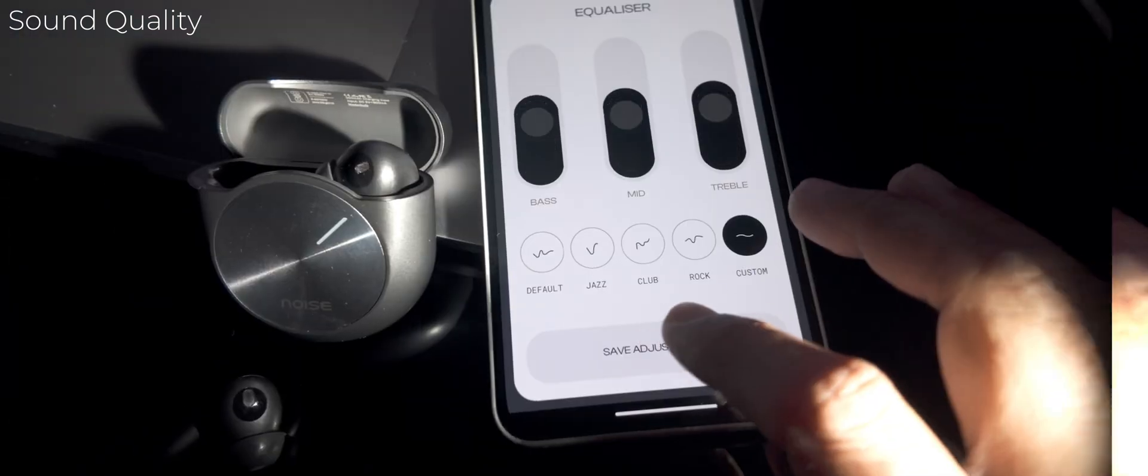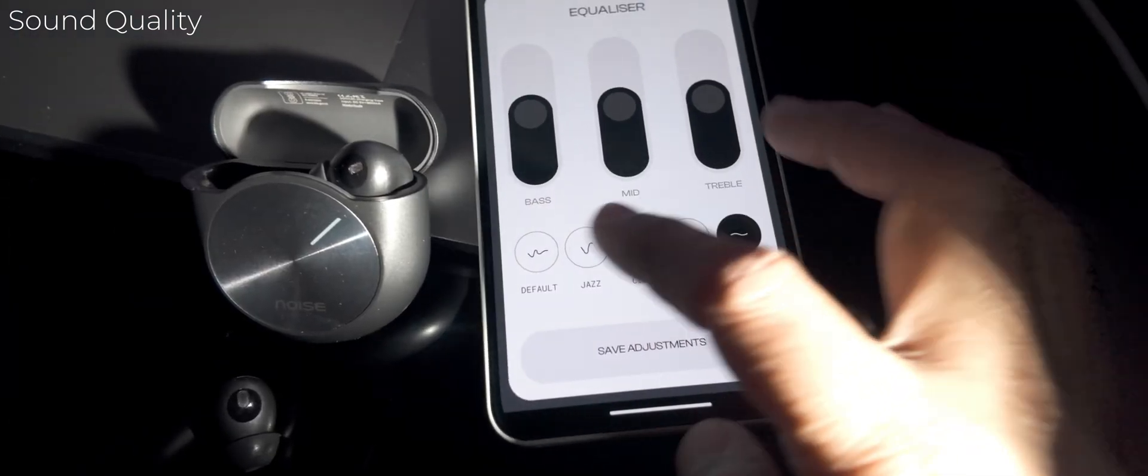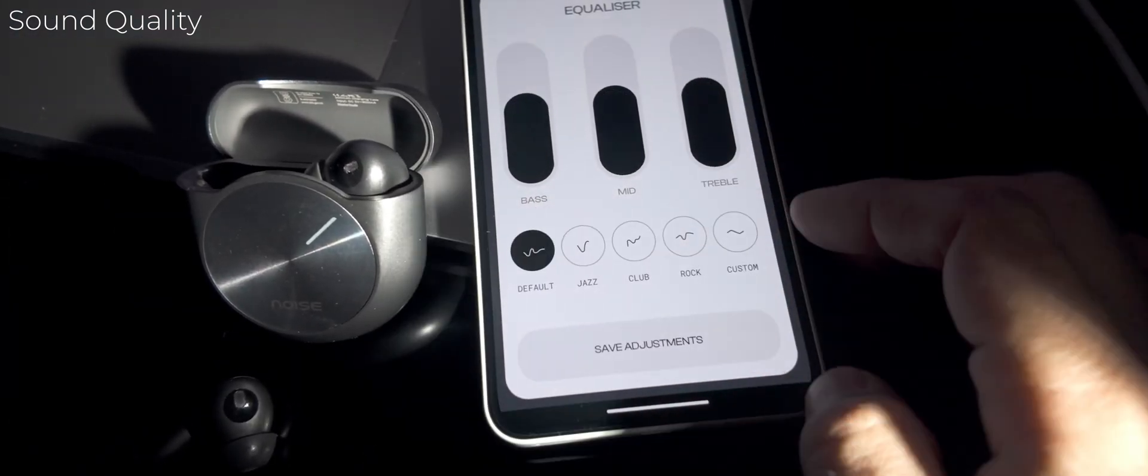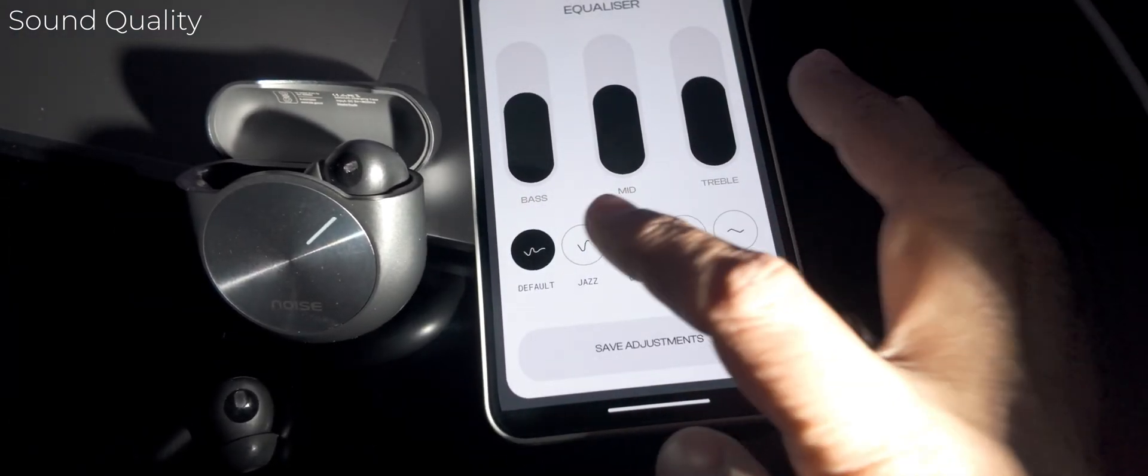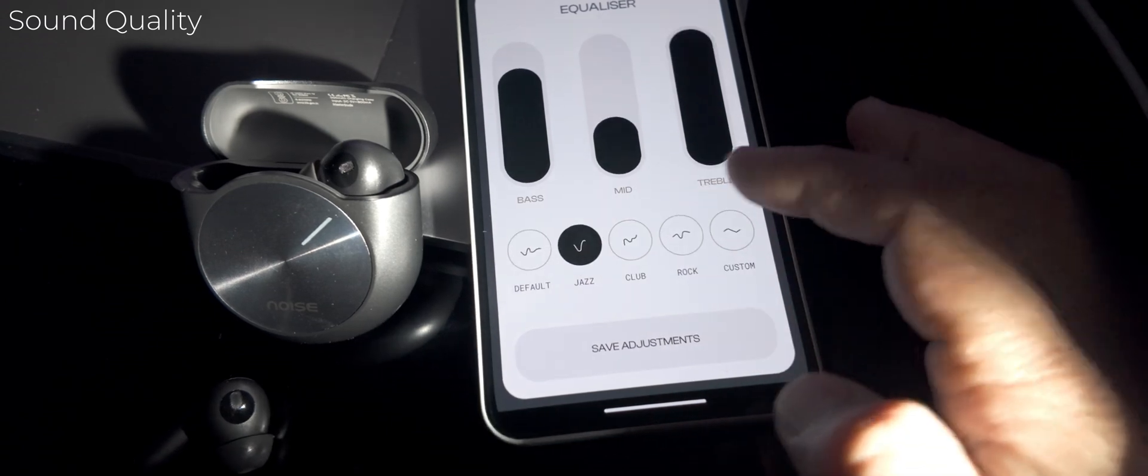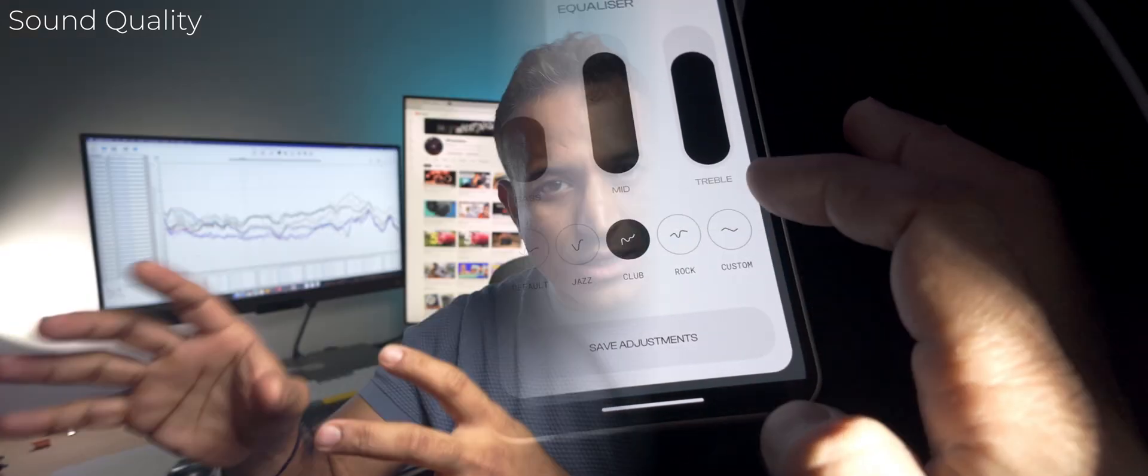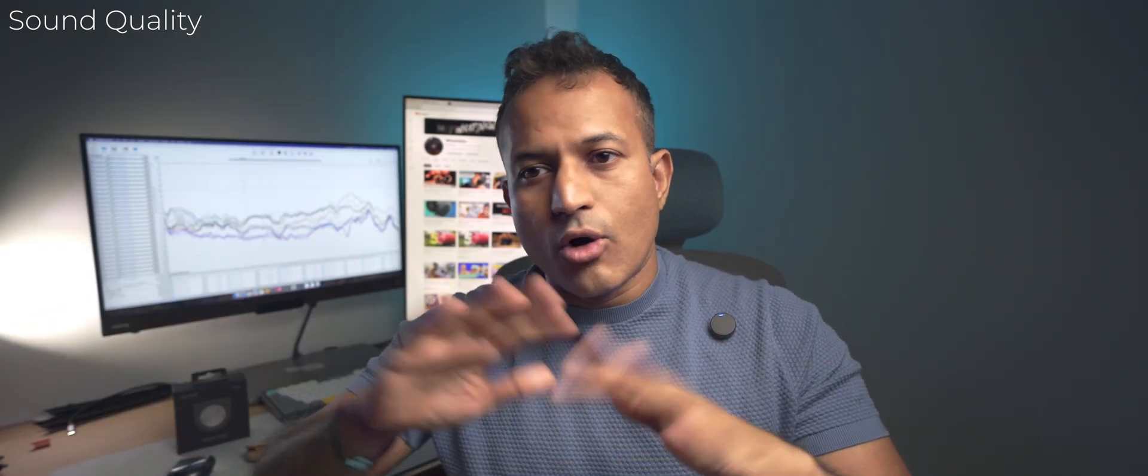Now, with these results, I decided to actually measure the frequency response, and there's three different EQs. There's default, there's jazz, club, and rock. So, four different EQs, and then there's a custom. Jazz, club, and rock all seem to make the sound worse, more forced, more bass forward, but then more vocal forward. Everything sounded very unnatural, very exciting, but very unnatural.